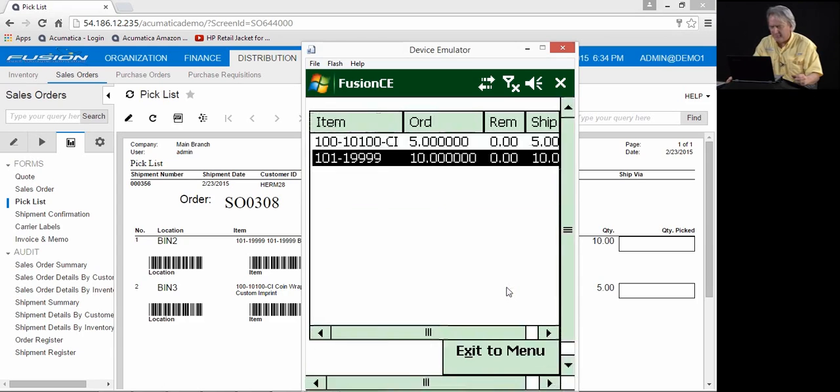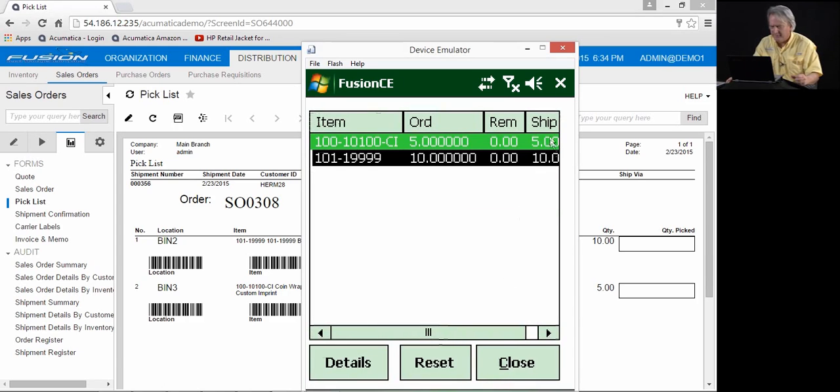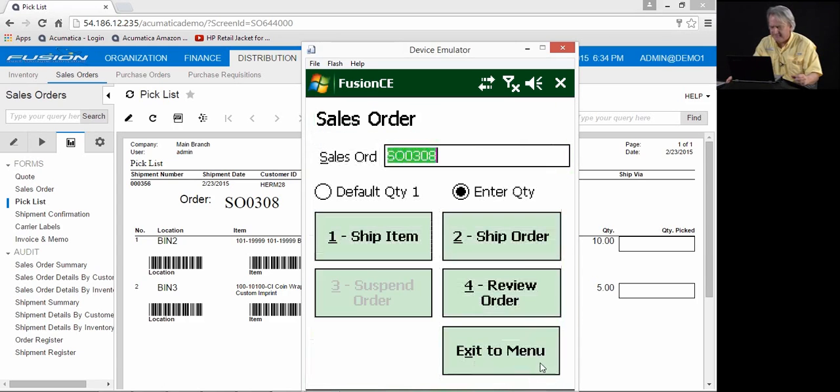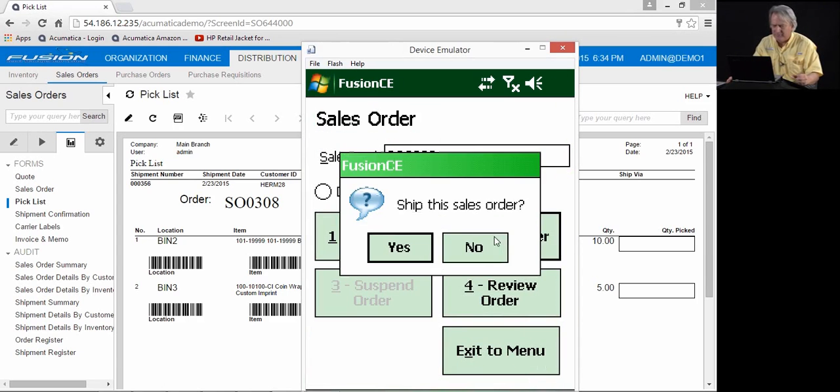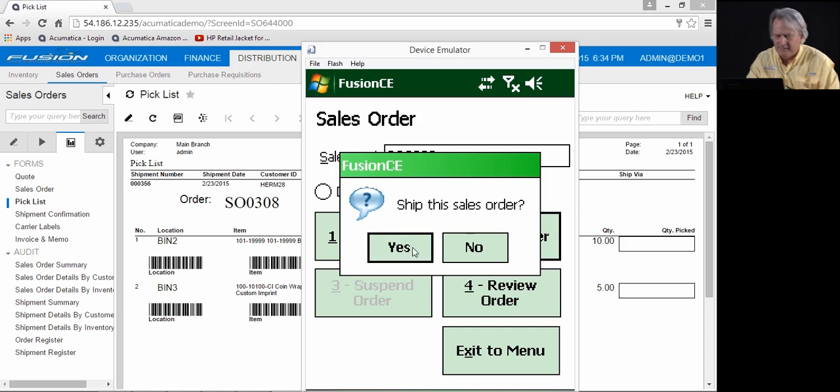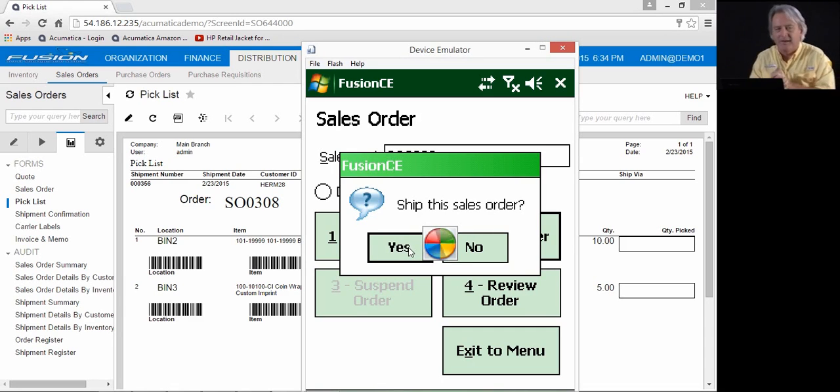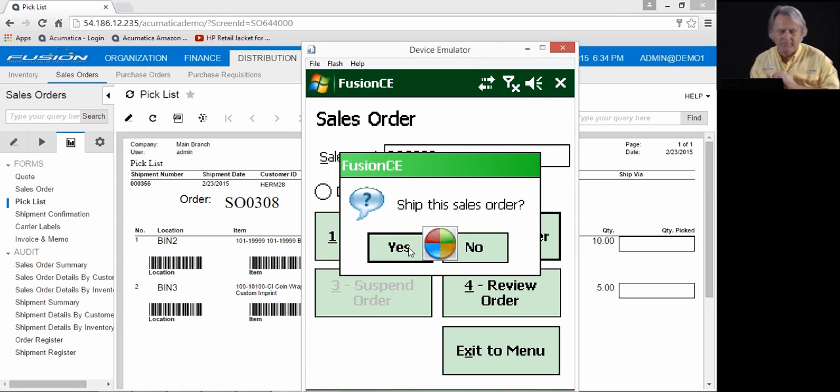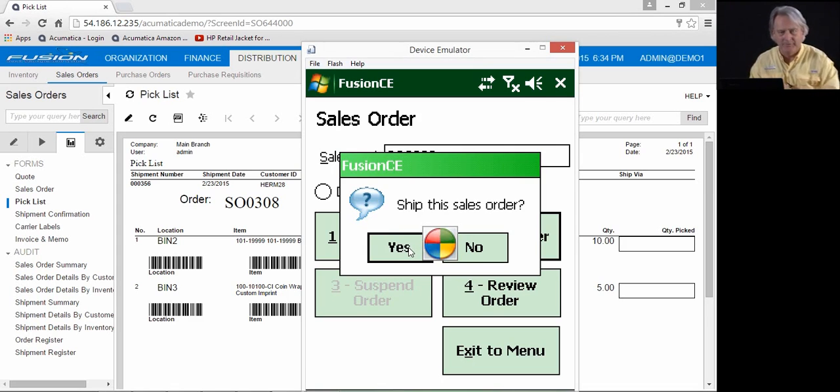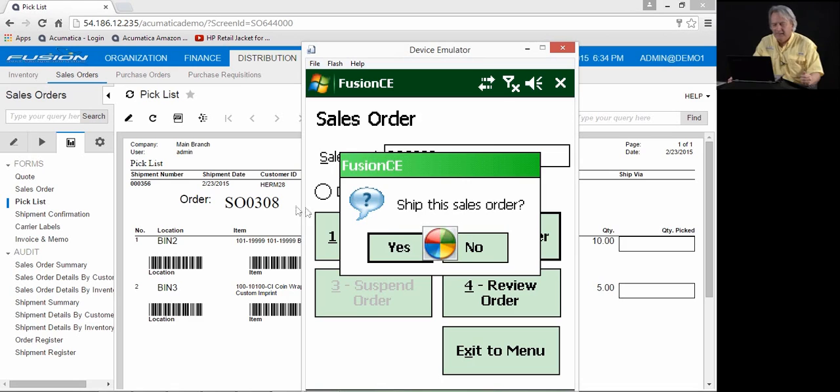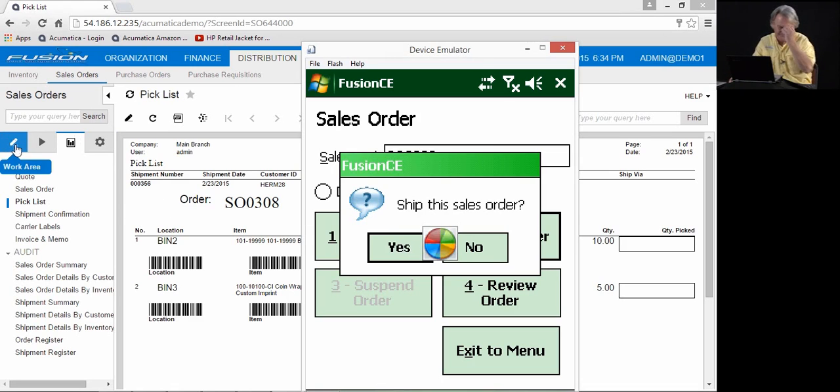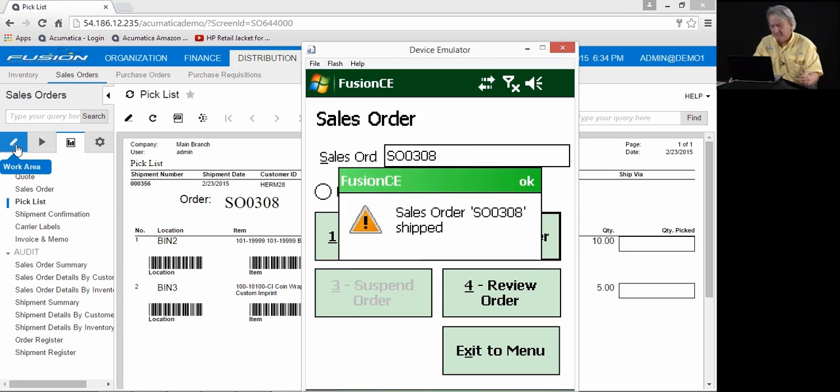Close the function. I can come in and review the order if I want. You'll notice the quantity on shipment is 5 and 10. I'm going to come in here and I'm going to ship the order. At this stage, Fusion will automatically engage FedEx or UPS through Acumatica, can print shipping labels as well as packing slips. And as you will see, when the sales order is shipped, sales order 308 has been shipped.